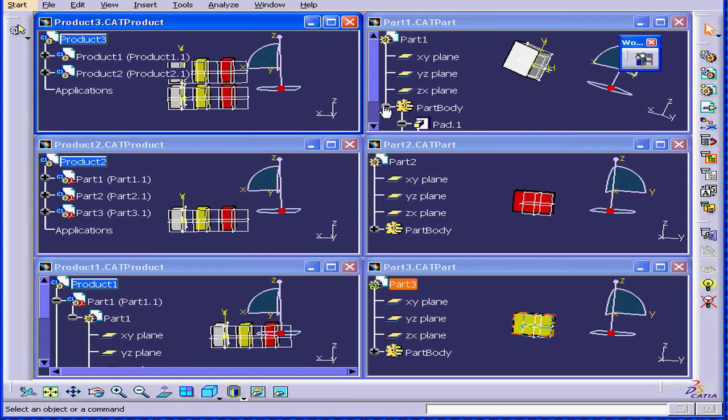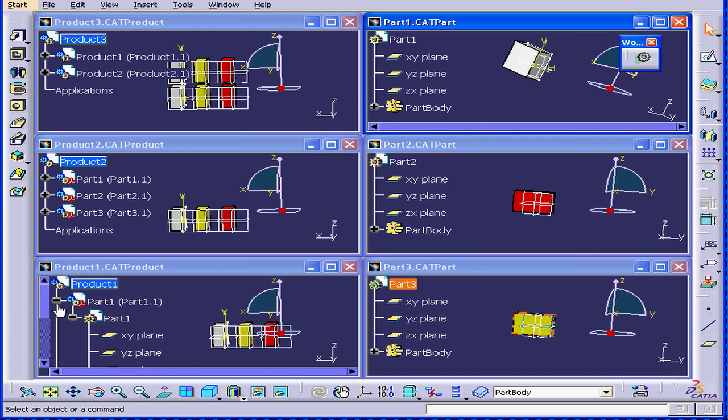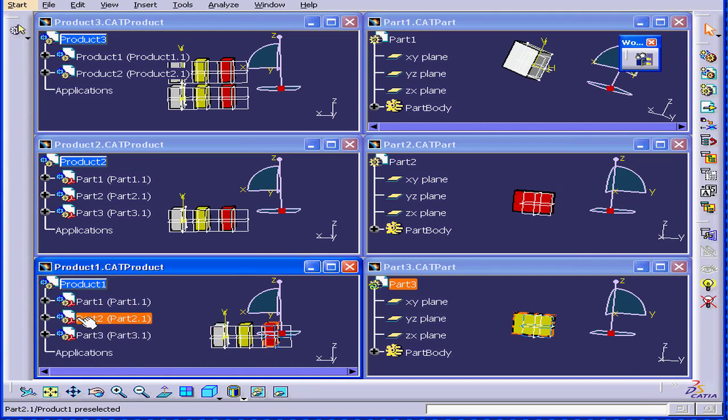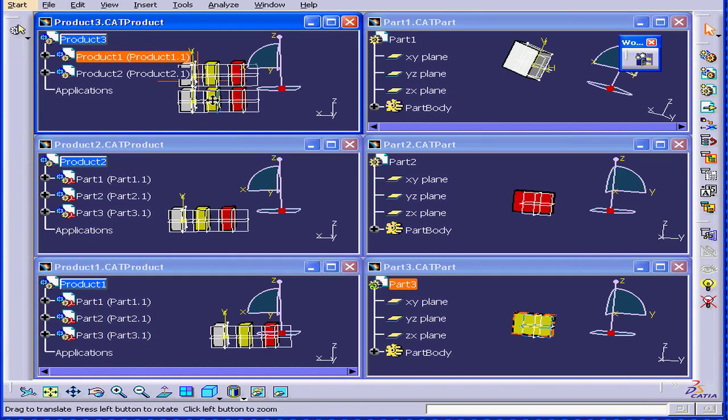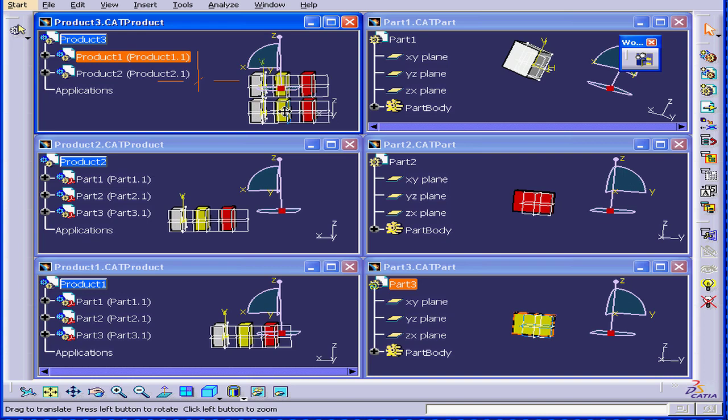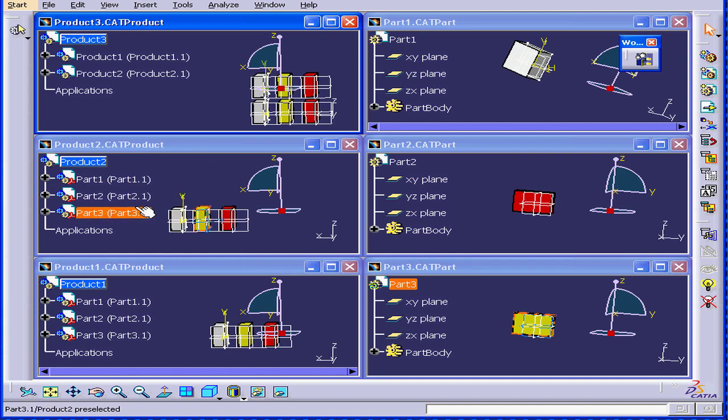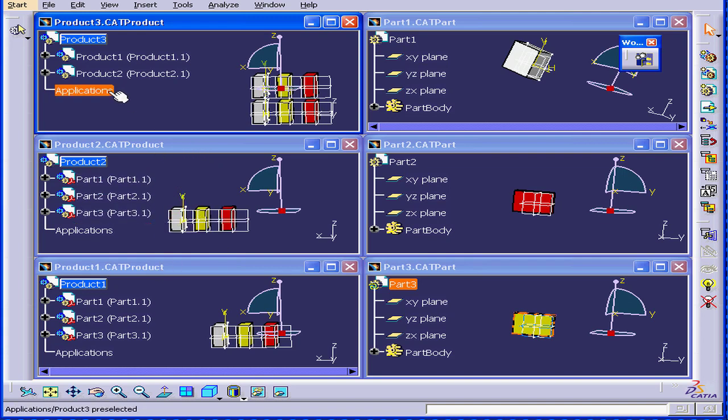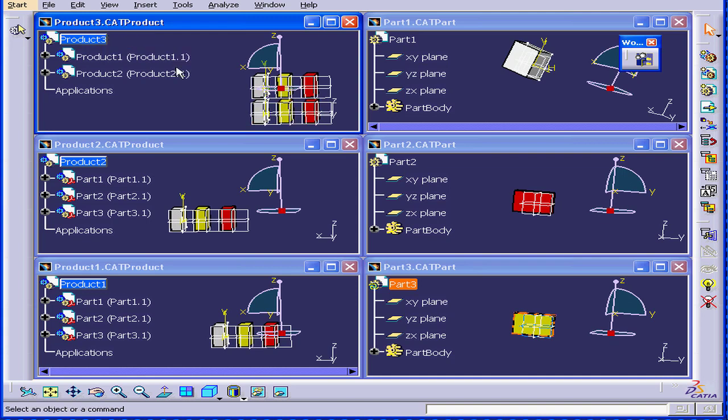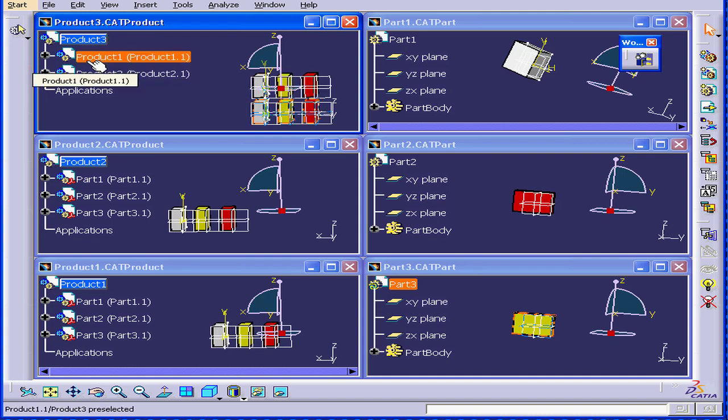We'll tile them horizontally and collapse these trees. Now you can see these two .CAT product documents are sub-assembly documents for product three .CAT product.